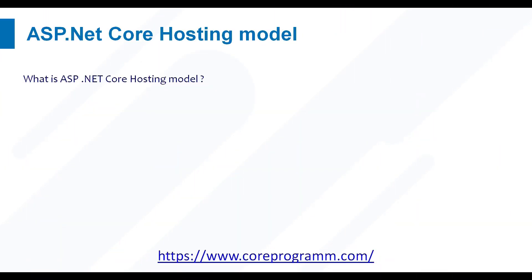Welcome to Core Program. In this video we discuss ASP.NET Core hosting model. Before starting this video, please go through the previous video on main method in ASP.NET Core.